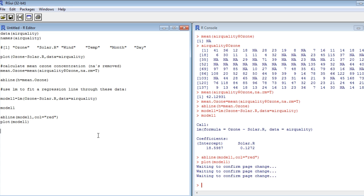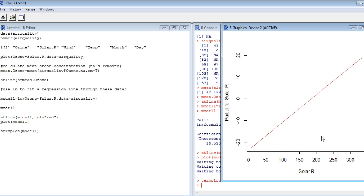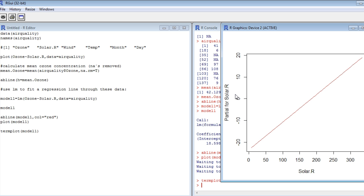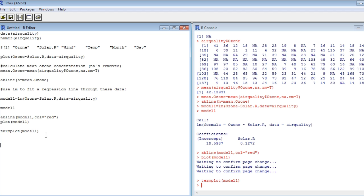What we've done now, we've produced this model, we've also plotted the line. I want to show you some more things now. A very useful tool is the so-called termplot, termplot of model 1, using this on the data, produces a plot already showing us the relationship between solar radiation and ozone concentration. So we can see the effects that this solar radiation has on the ozone concentration immediately without further problems here.